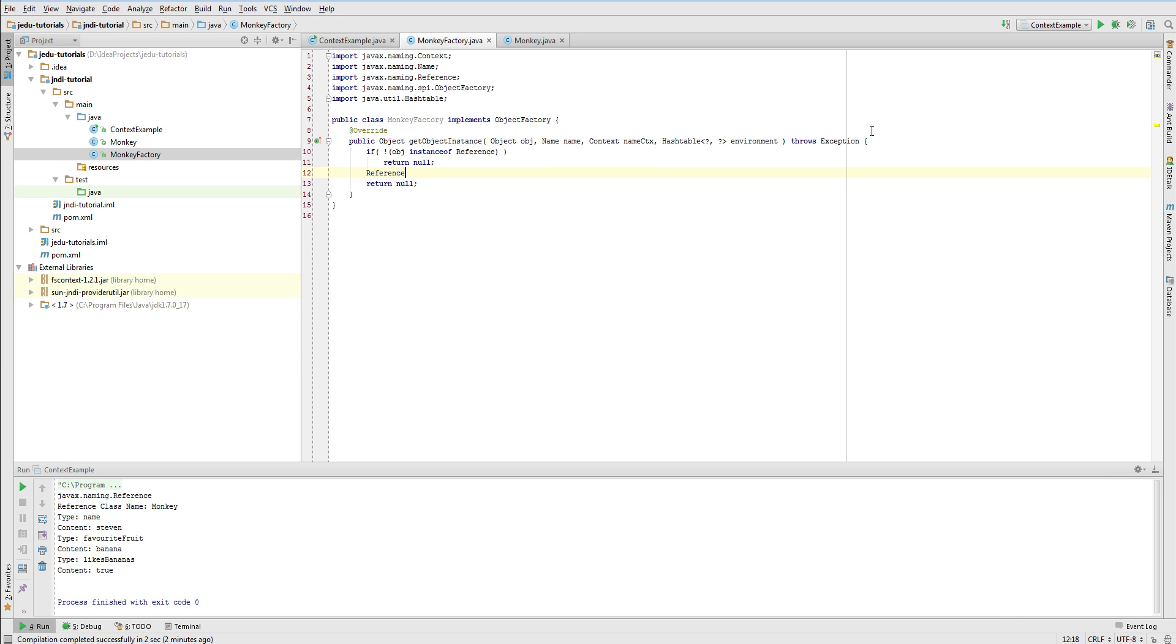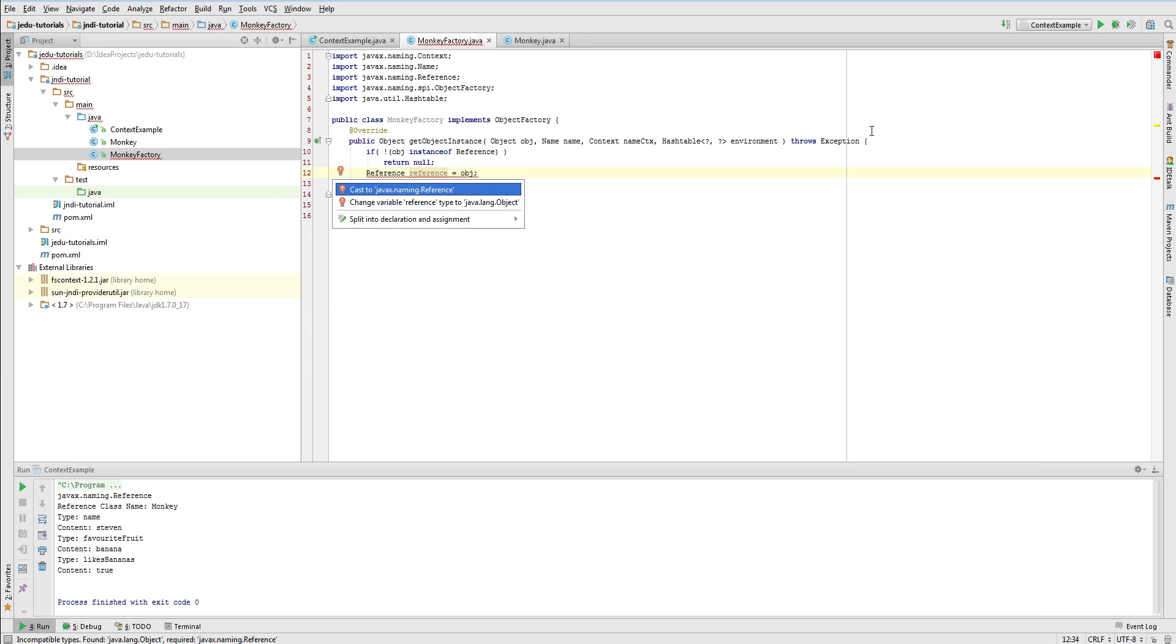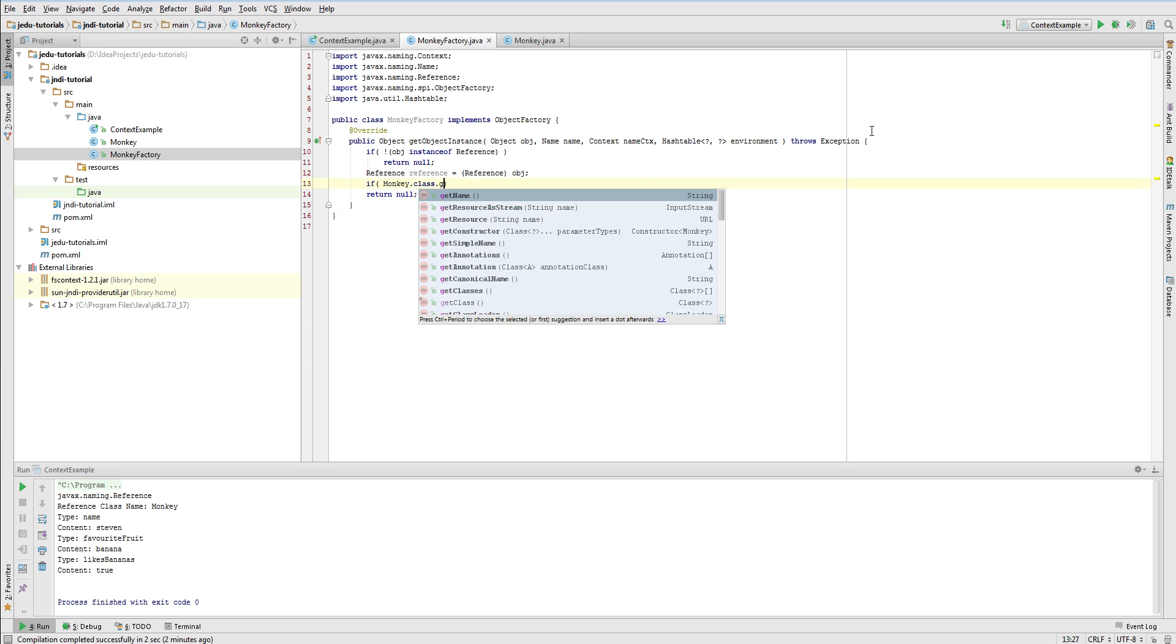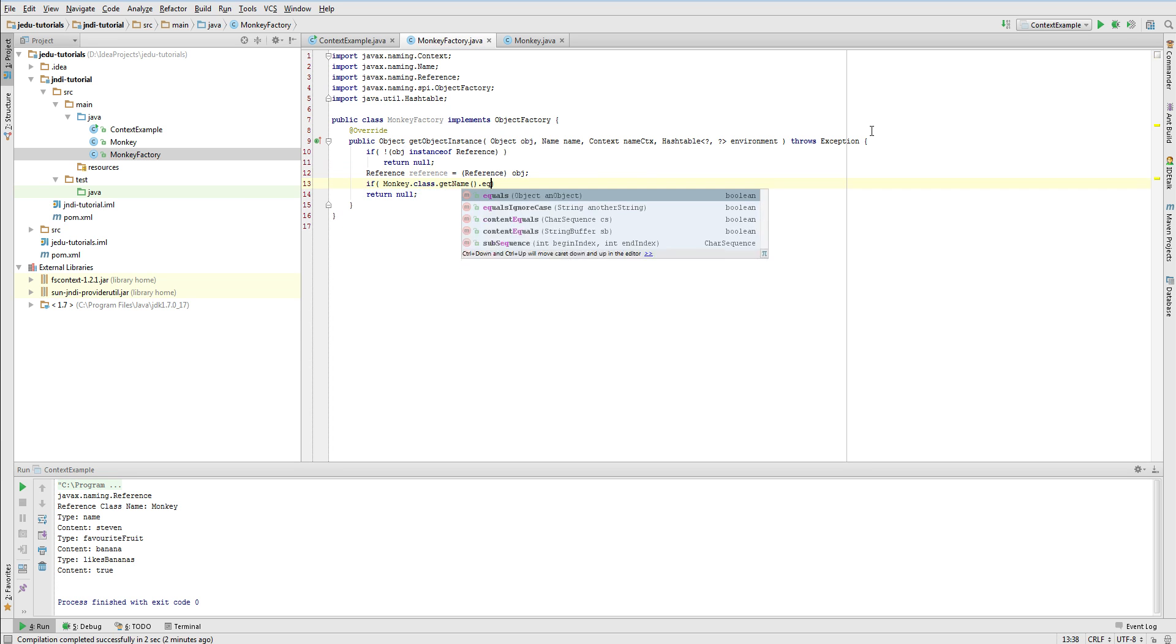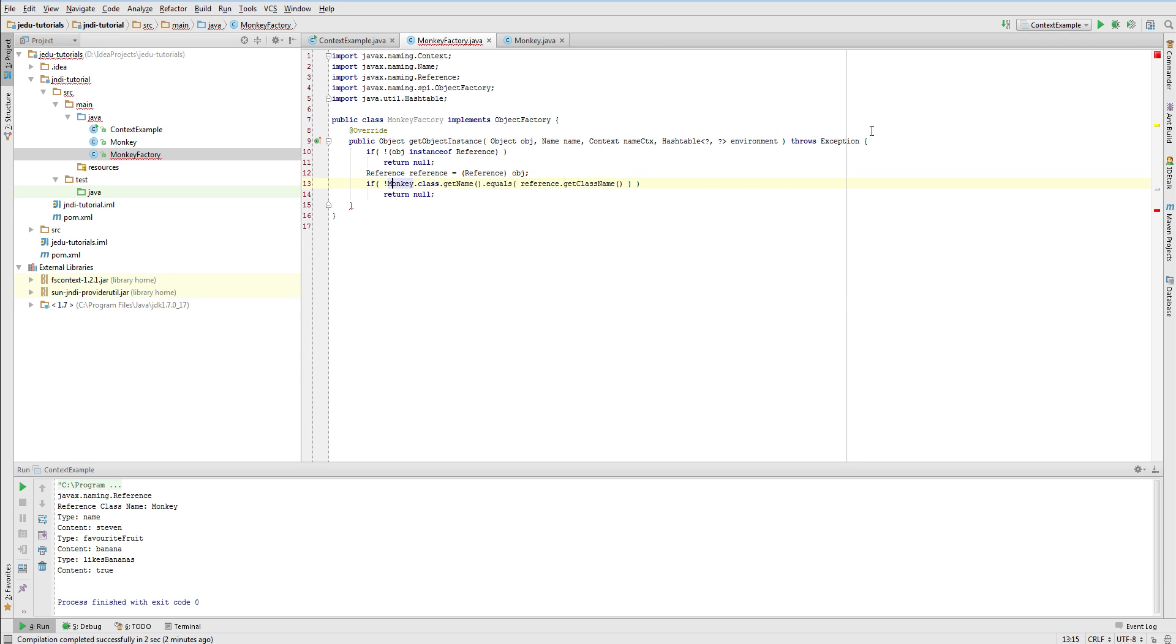Let's cast this first object to a reference type. Now we'll check if this reference is a reference of Monkey class. Although in our example it won't be a reference of any other class, in general if this example were more complex such validation is required.